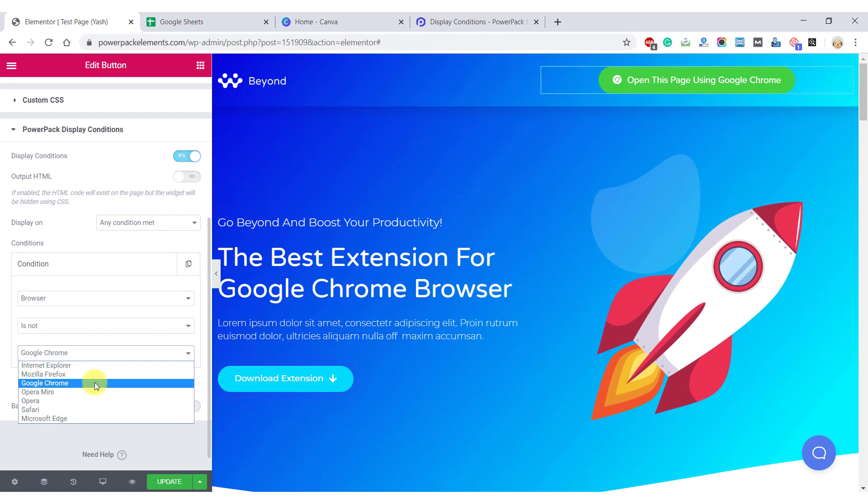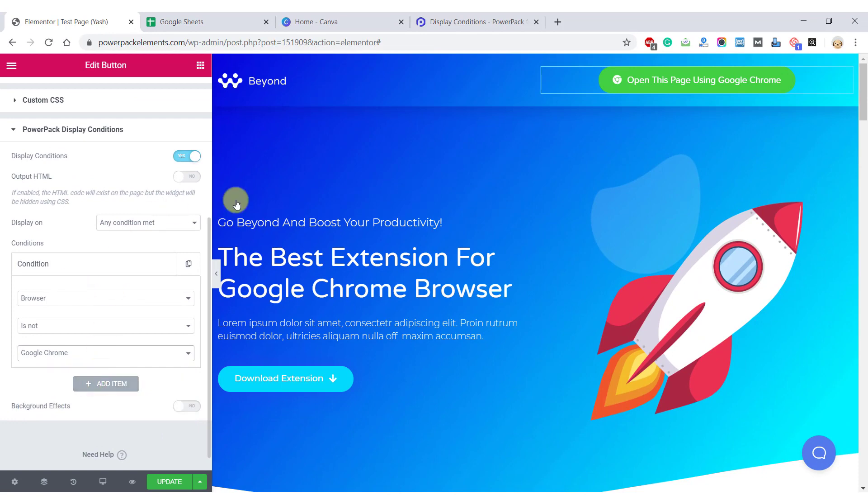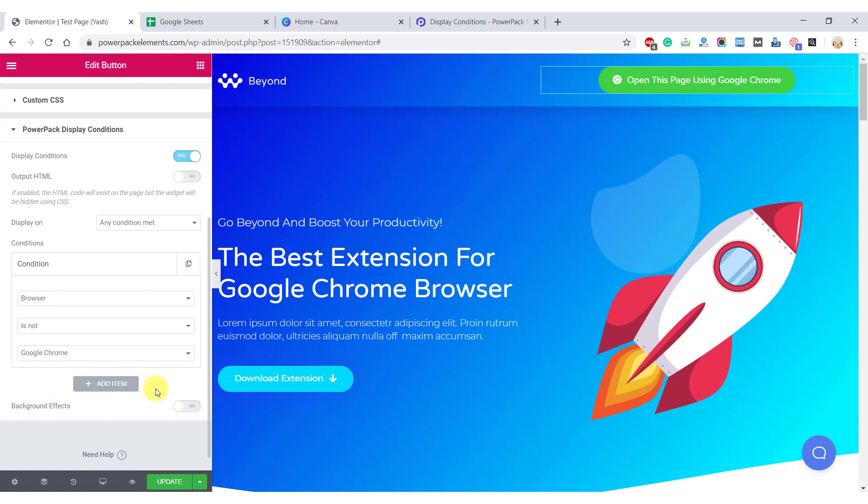Now this button will appear on every browser except Google Chrome. Let's go ahead and update our page.